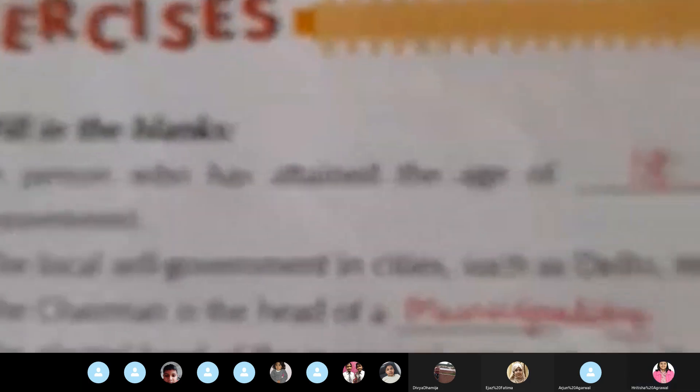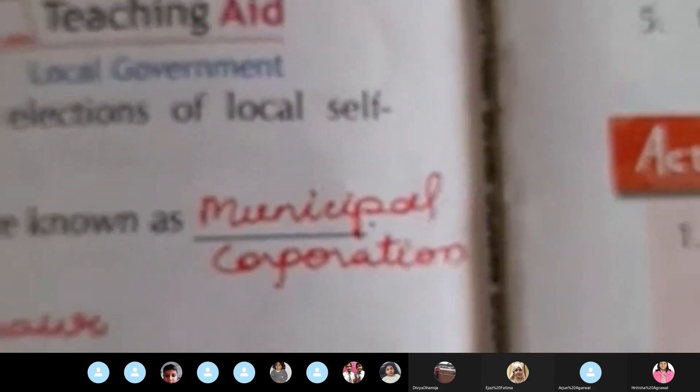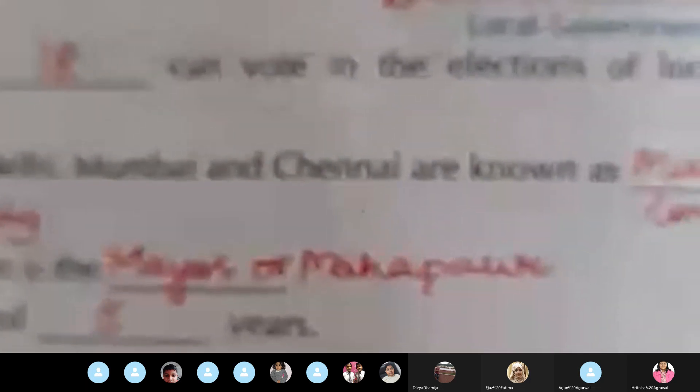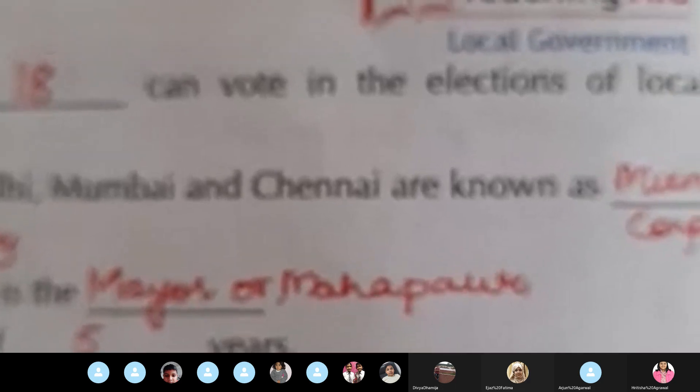Number one, fill in the blanks: a person who has attained the age of 18 can vote. Number two, the local self-government in cities such as Delhi, Mumbai, and Chennai are known as Municipal Corporation. Number three, the Chairman is the head of a Municipality. Number four, the elected head of the Municipal Corporation is the Mayor — M-A-Y-O-R or Mahapaur.